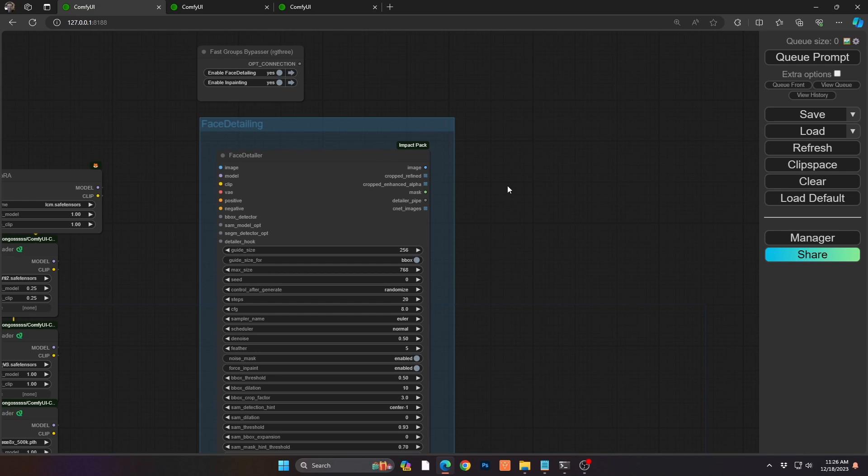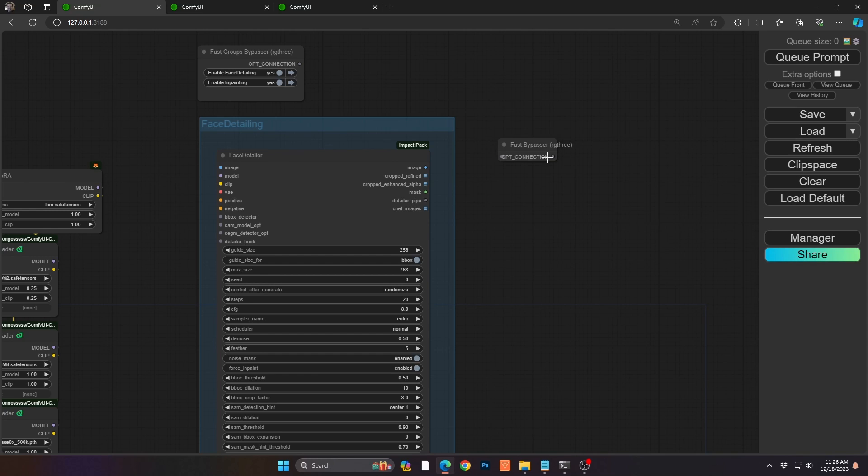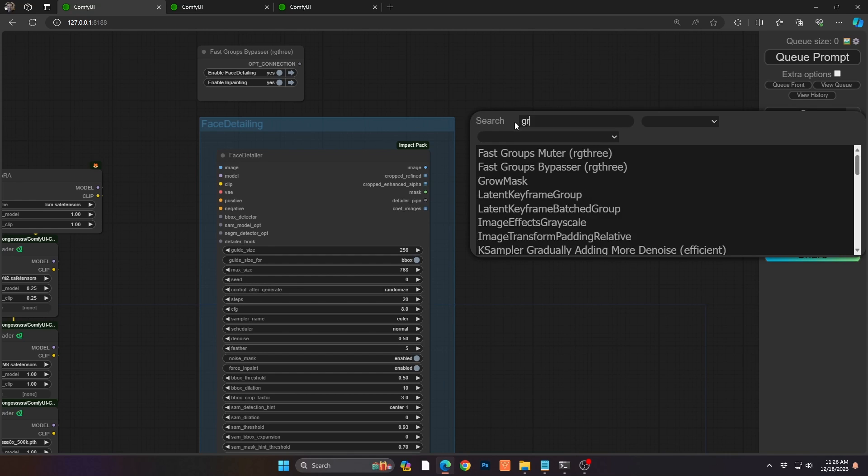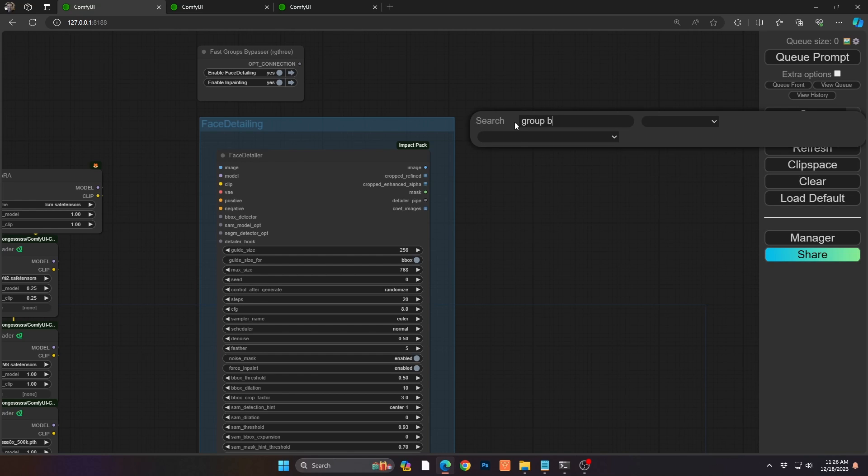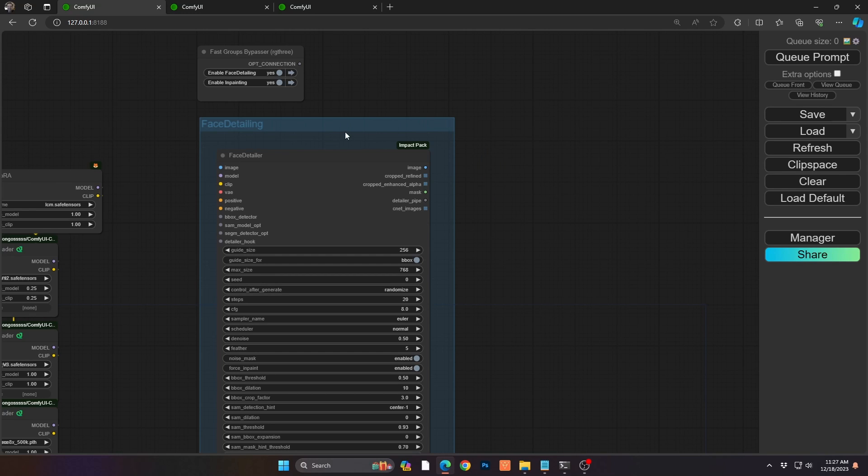Now, normally we would use impact bridge or we would use the bypasser node to be able to quickly block that. So you would just go and say bypass and you'd say fast bypasser and then you'd connect it and then you could use that as an on-off switch. And we've done that many times before. But what's interesting that I was educated on was you actually can put many things in a single group and block the entire group.